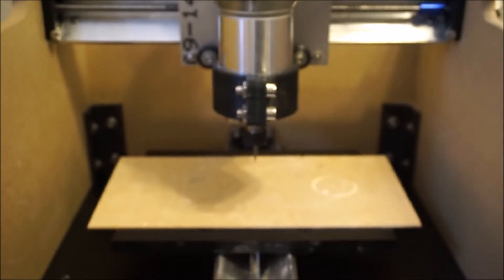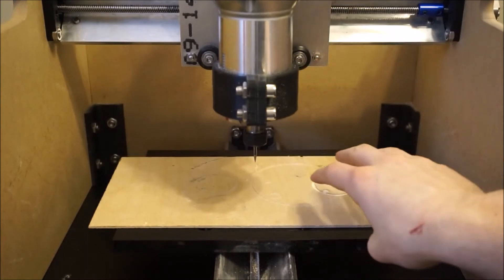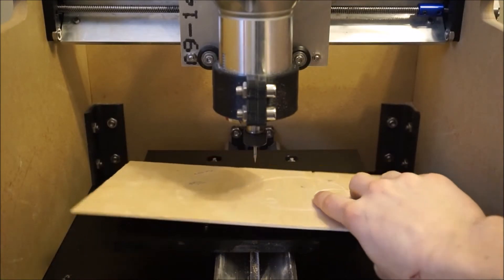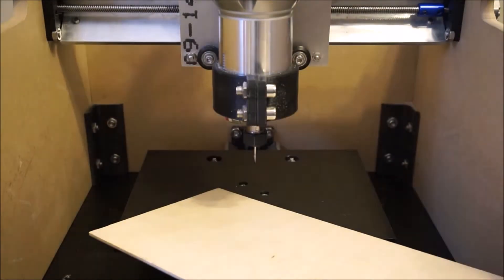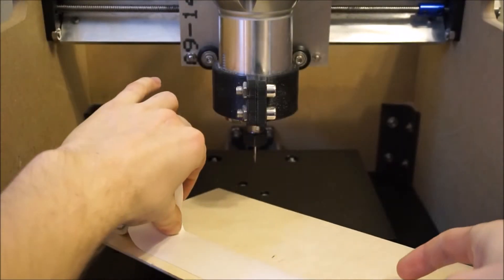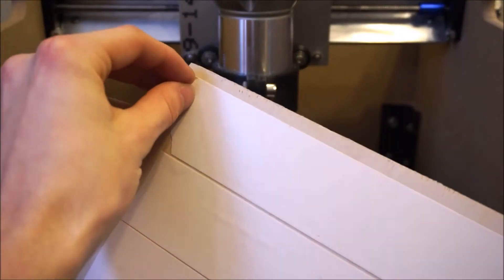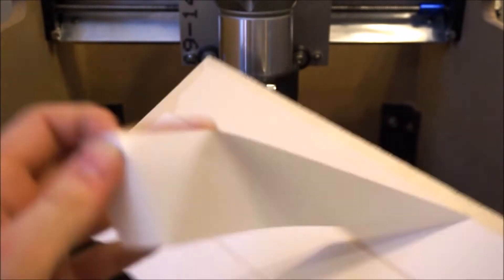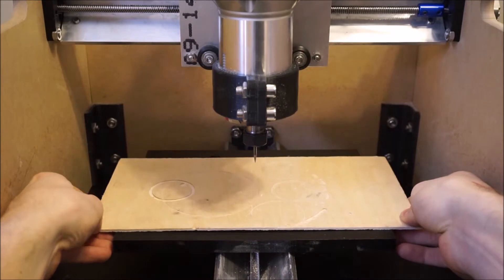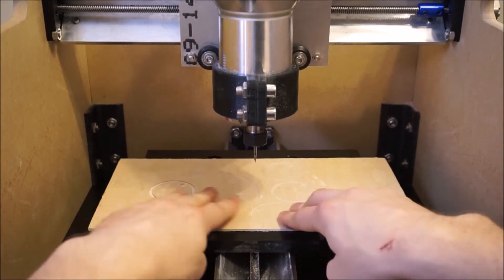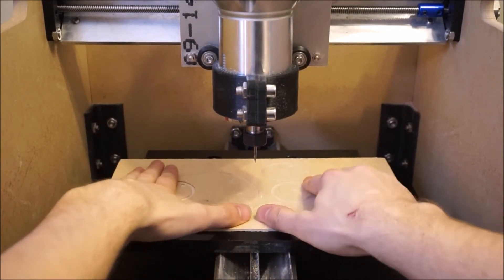The idea is that once you've attached the scrap wood to the bed you can run a program which will cut the scrap wood flat. This milled surface will now become the new surface you'll attach your material to since it will now be leveled in relation to your cutting tool.